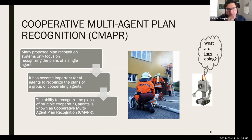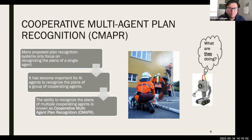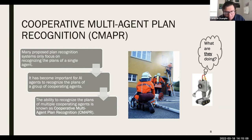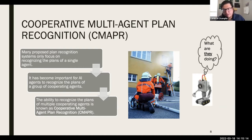If you Google cooperative multi-agent plan recognition, you won't find a paper that defines it exactly that way. But what I mean by this title is that there are plan recognition problems concerned with multiple agents, and these multiple agents are working together.